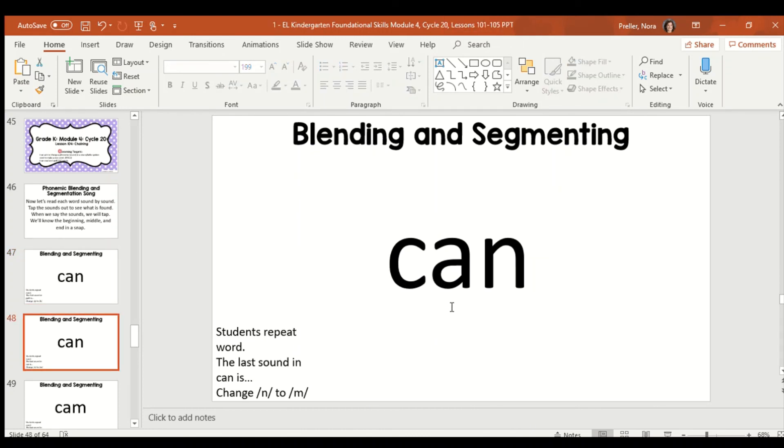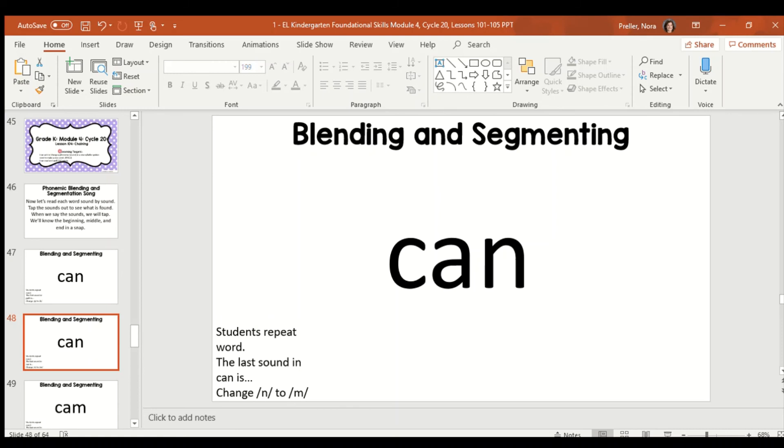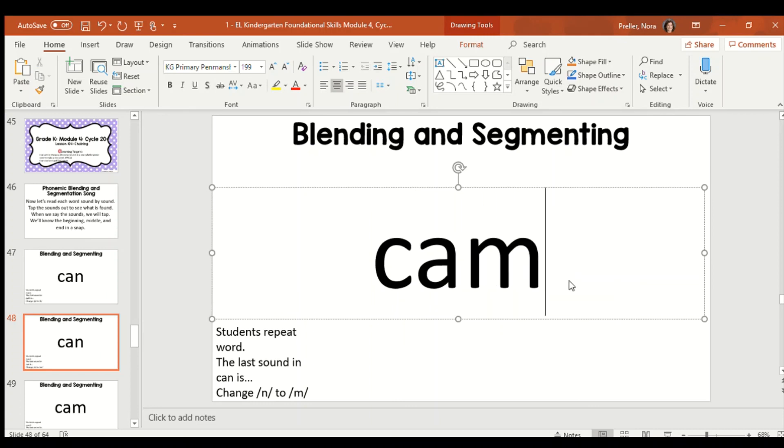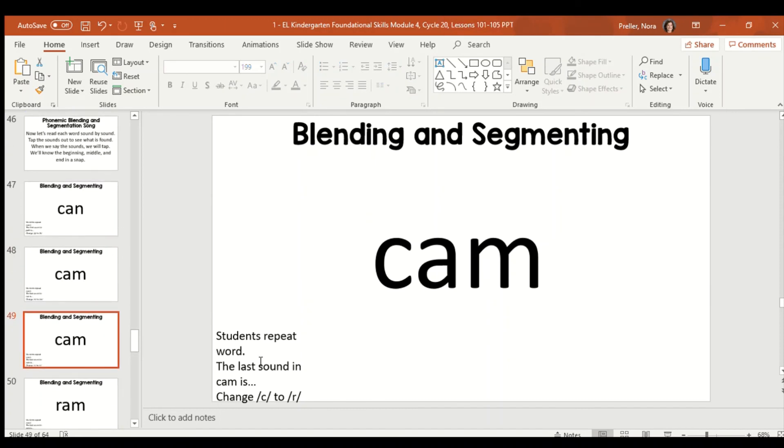I hope you were able to do that just by listening. Now, in can, we're going to take off the N and put the M sound. Can, take off the N and put M. Can your ears hear what word that is? So, again, we're taking off the letter N and we're putting M. That makes cam. Did you hear cam? If you did, great job.